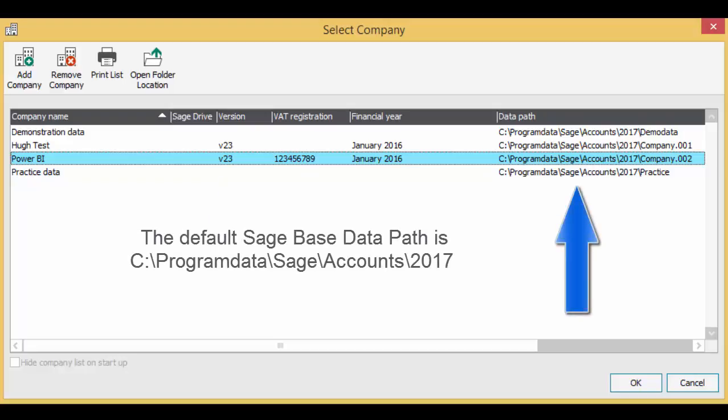Now check the Sage base data path. The default setting for Sage 50 accounts is the same as I show here. That is C, Program Data, Sage, Accounts, 2017.